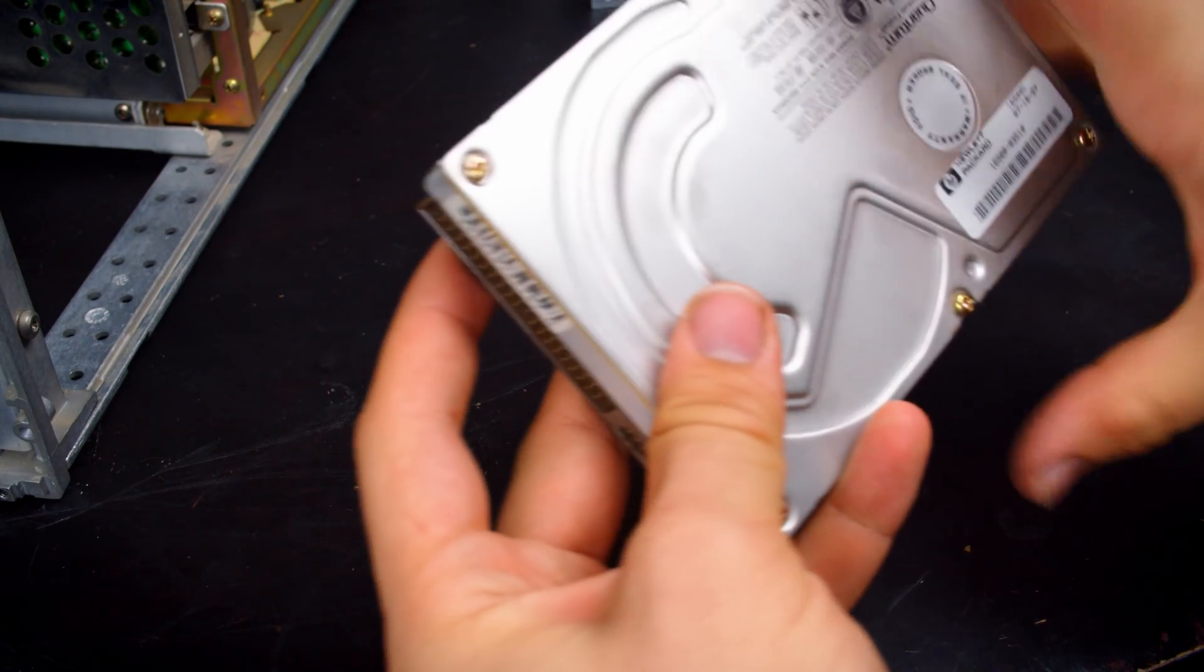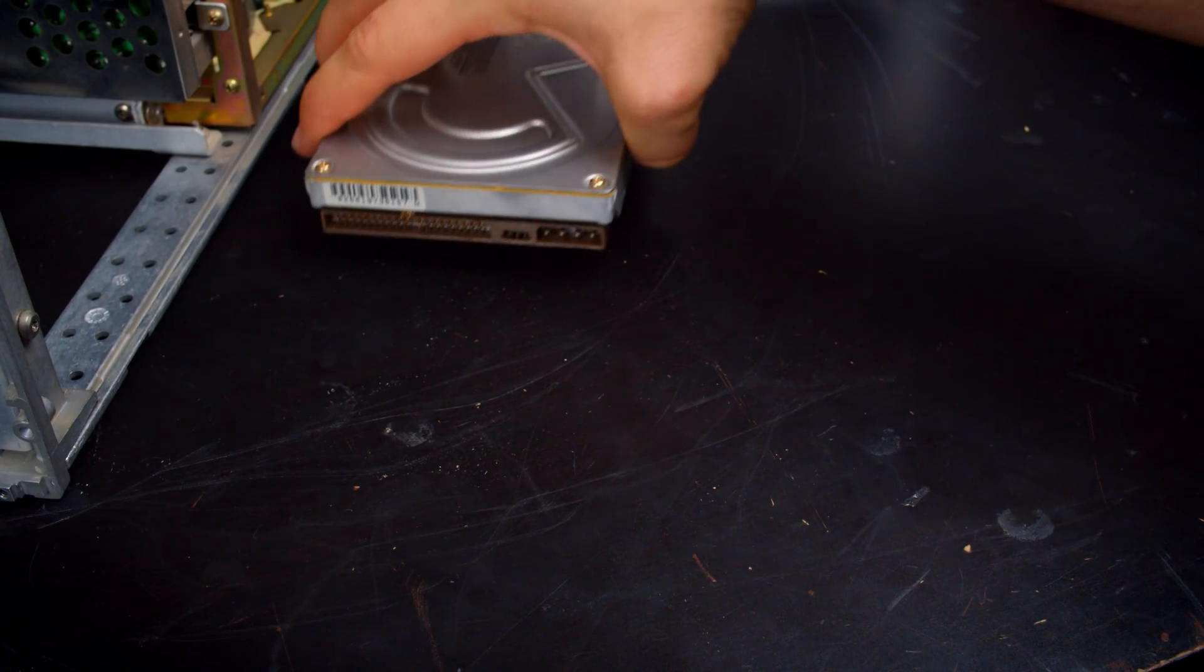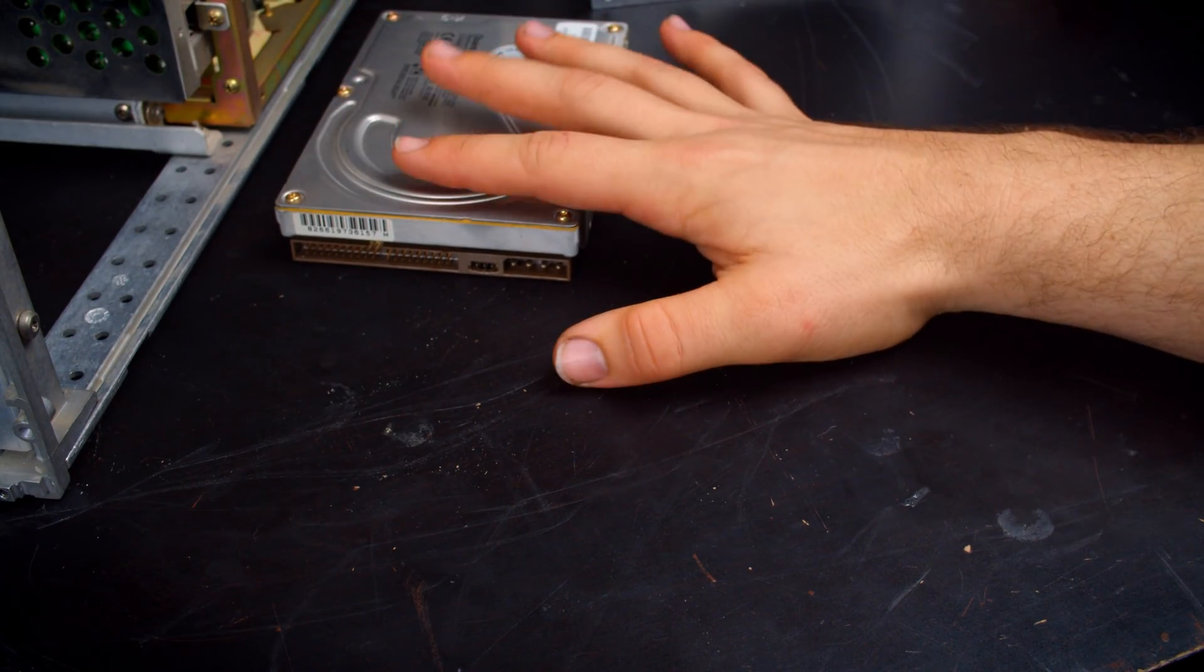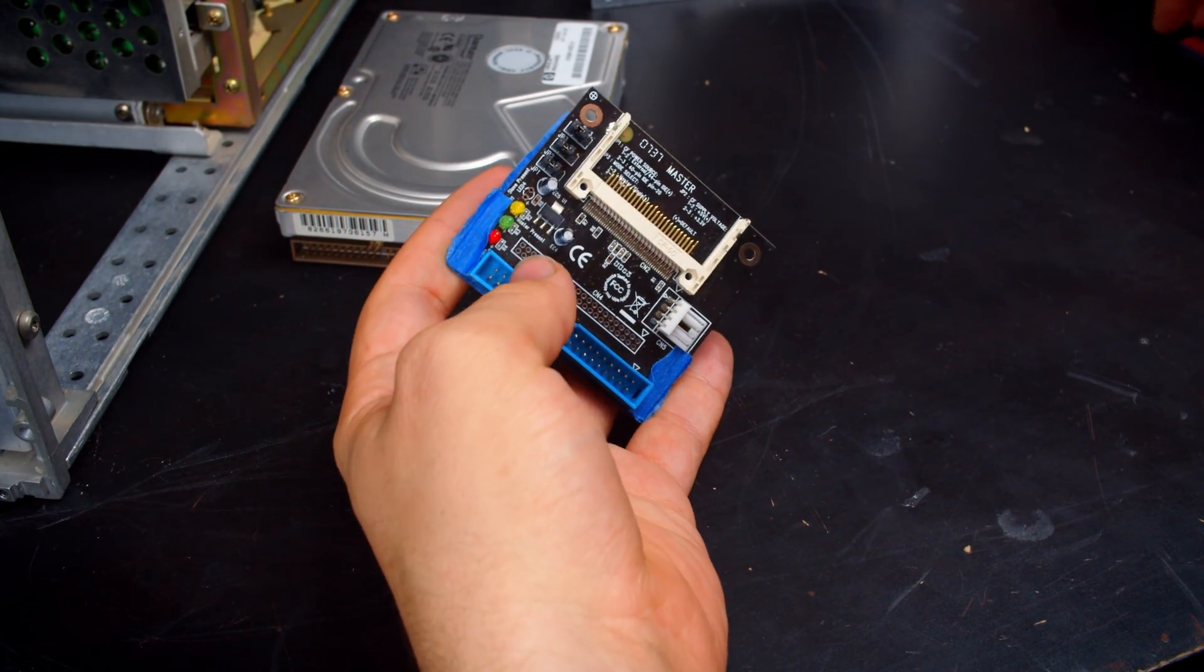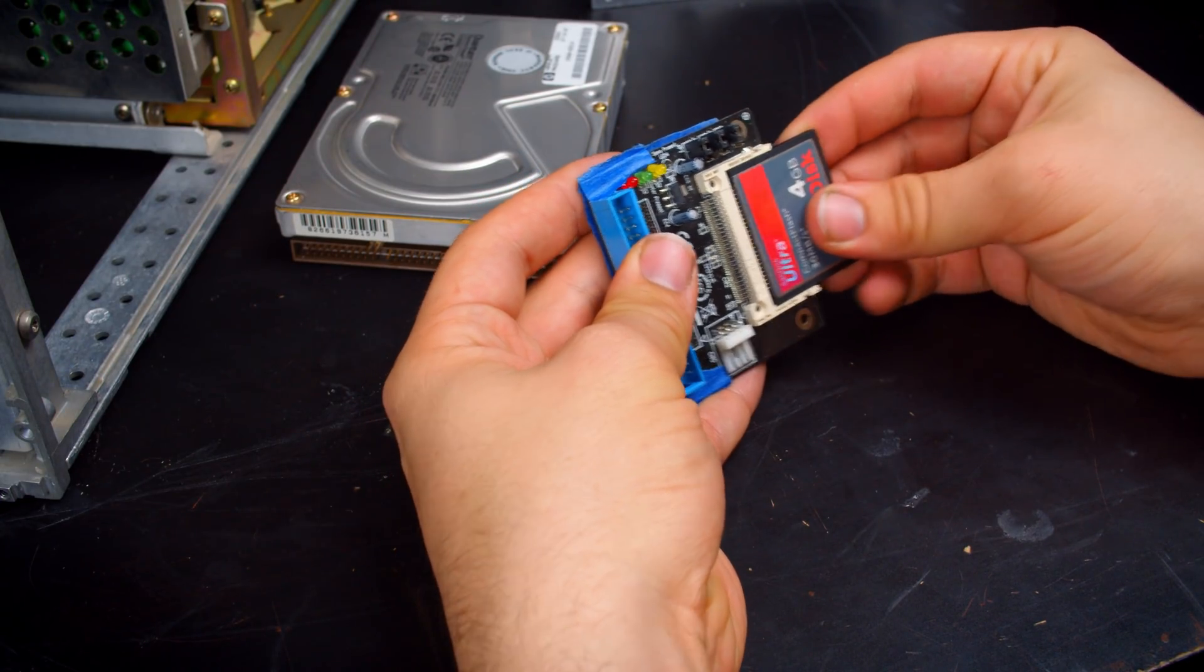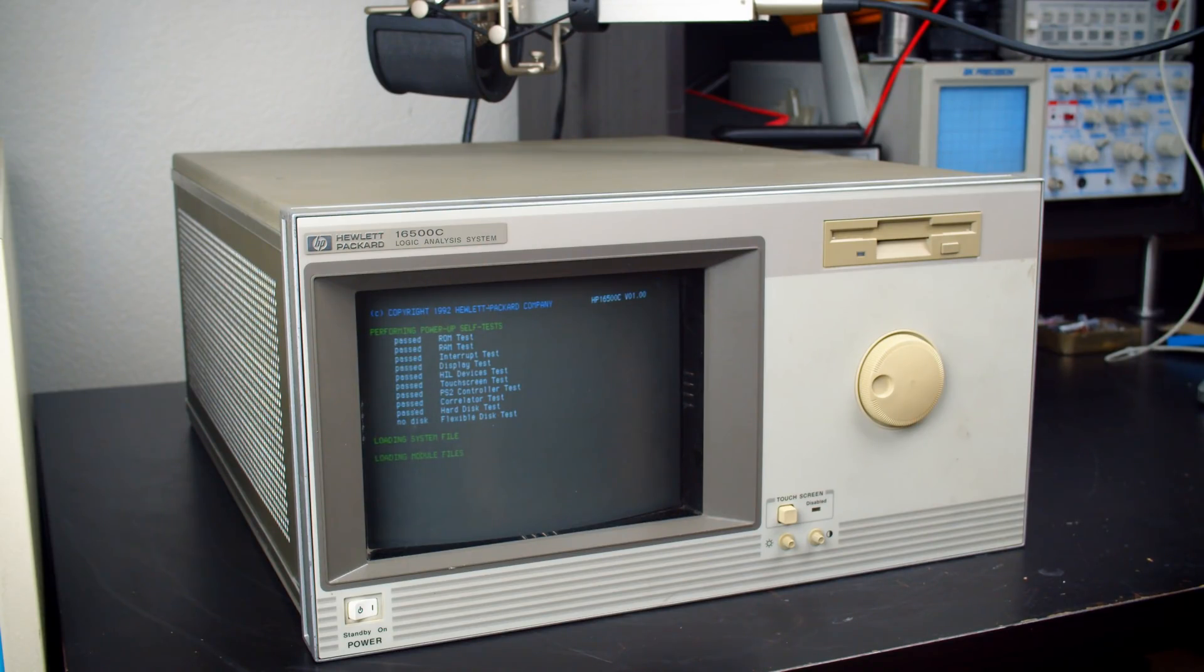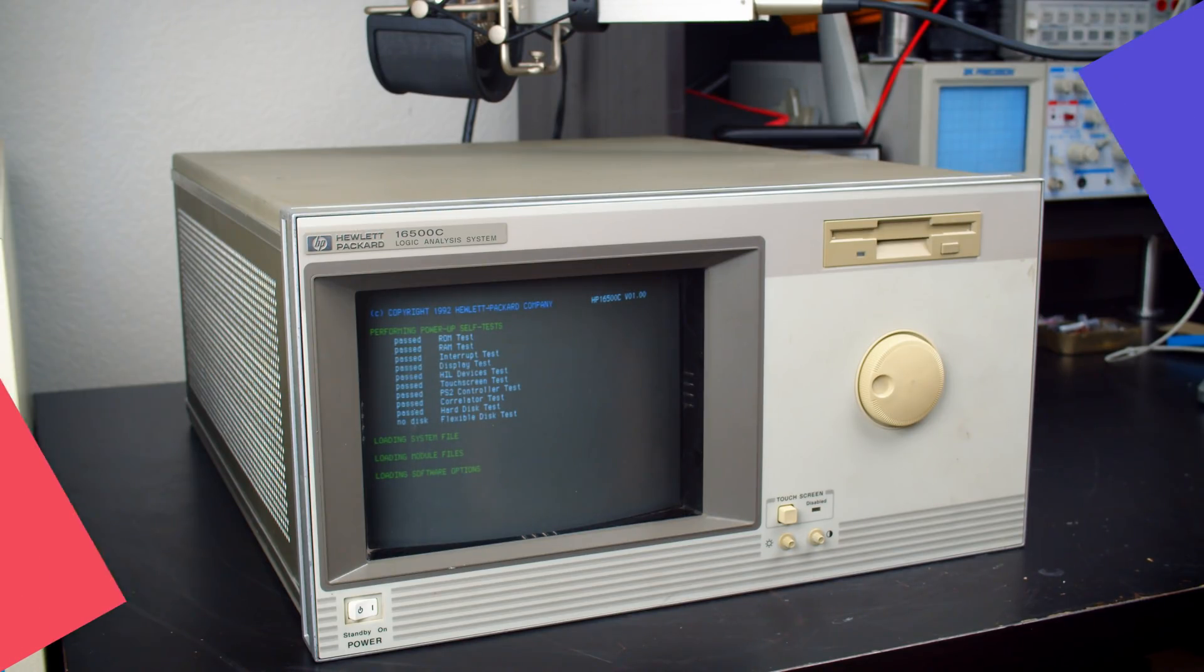I attempted to replace the hard drive as well with a compact flash card but that didn't work out so great and I ended up going back to the original drive. From here though we're picking back up and I'm giving some demonstrations on using this device and it is pretty sweet.